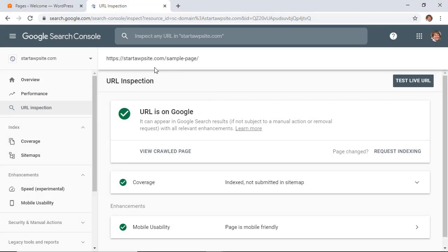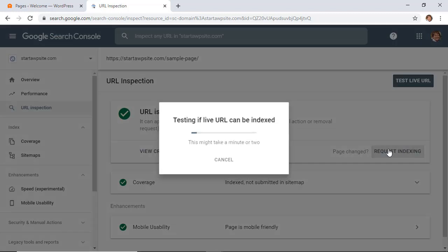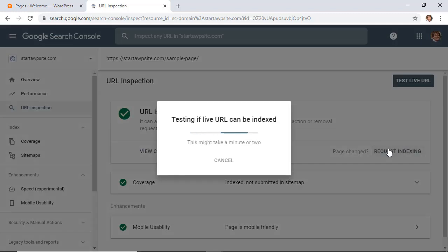Now say I made changes to an existing page. I do the same thing — put it into the Inspect URL field — and it says it is in Google's index. You can see down here it's been crawled, and it asks if it has been changed; we can still request indexing. Both of those methods work really well to get your page or post into Google's index fairly quickly.